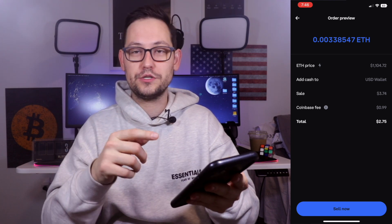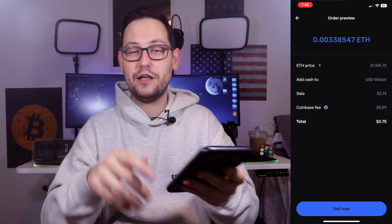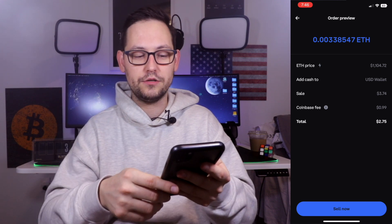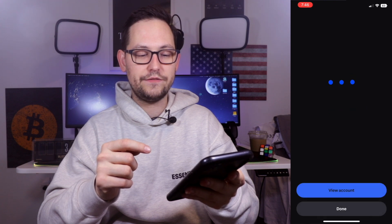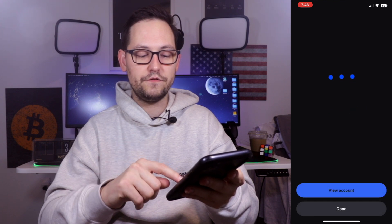If you do want to learn how to lower this Coinbase fee, definitely check out the videos I'll have linked up in the cards. For now, let's go ahead and sell all of the Ethereum that we had — we should be getting $2.75 of US dollars.